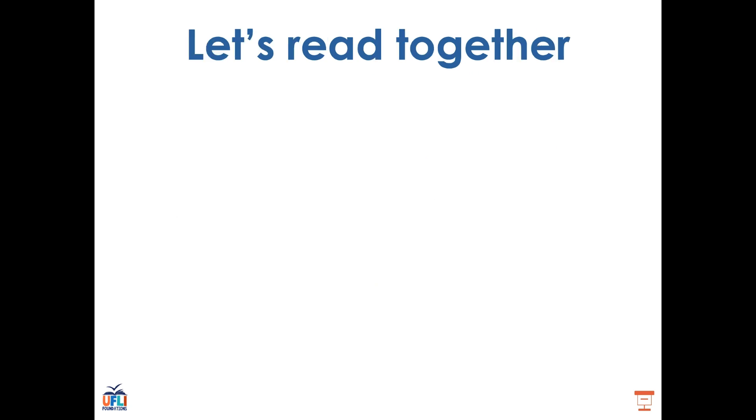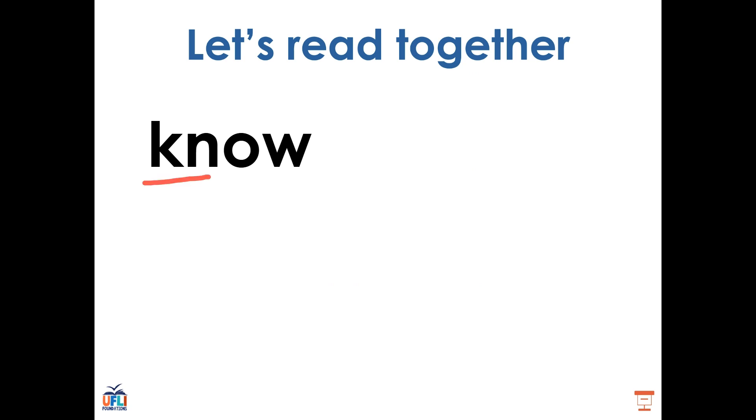Now let's try some words together. I'll put it up on the screen and you try to read it before I do. Know. Write.